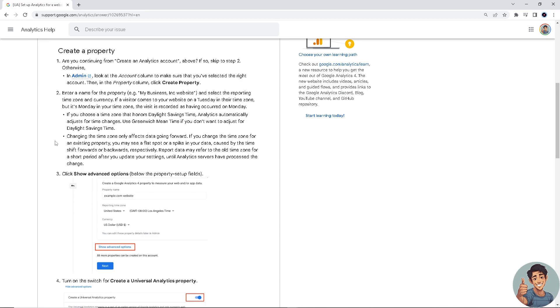Enter the name for the property, for example 'My Business Incorporated Website,' and select the reporting time zone and currency.